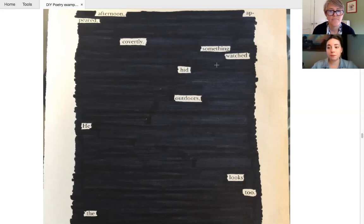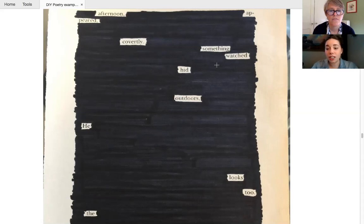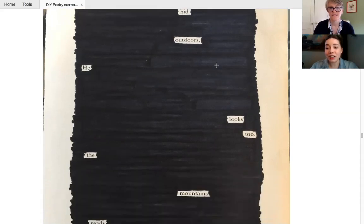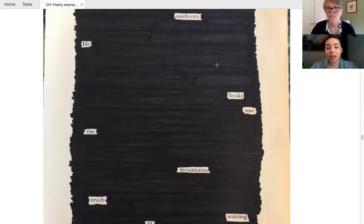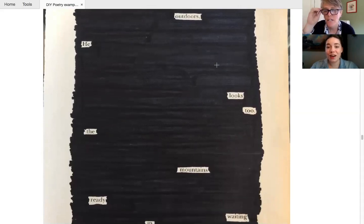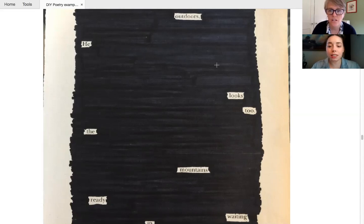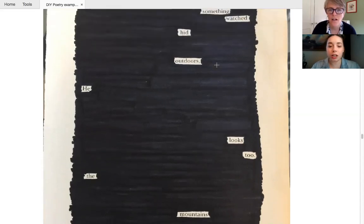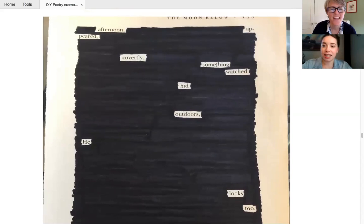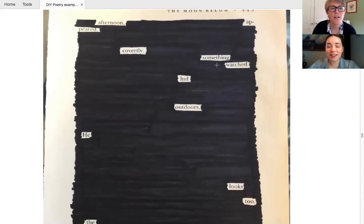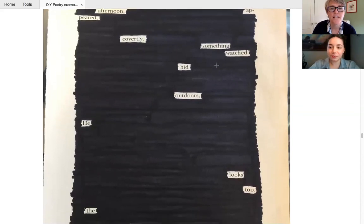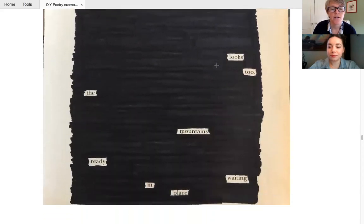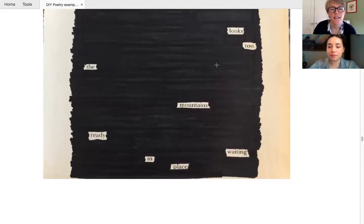So here's one. It reads, afternoon appeared covertly. Something watched. Outdoor. Can you spell it on your hand? Alyssa, we've lost your sound. One, I don't know what's going happening. Okay. Try again. Okay. Well, you know, I actually, do you mind reading this example? I actually can only see partial. Okay. It's too long for the screen. All right. Afternoon appeared covertly. Something watched hid outdoors. He looks to the mountains ready waiting in place. So again, another kind of spooky one from Megan. That reminds me a little bit of that last one, the collage poem.